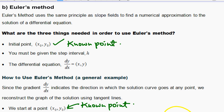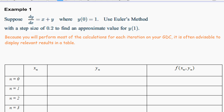Now let's look at a specific example. Suppose dy/dx = x + y, where the initial value is x₀ = 0, y₀ = 1. That is the known point we are going to start from. The step size is 0.2, and we are supposed to use this to find the value of y when x equals 1. Because you'll perform most calculations in your GDC, it's advisable to display relevant results in a table.